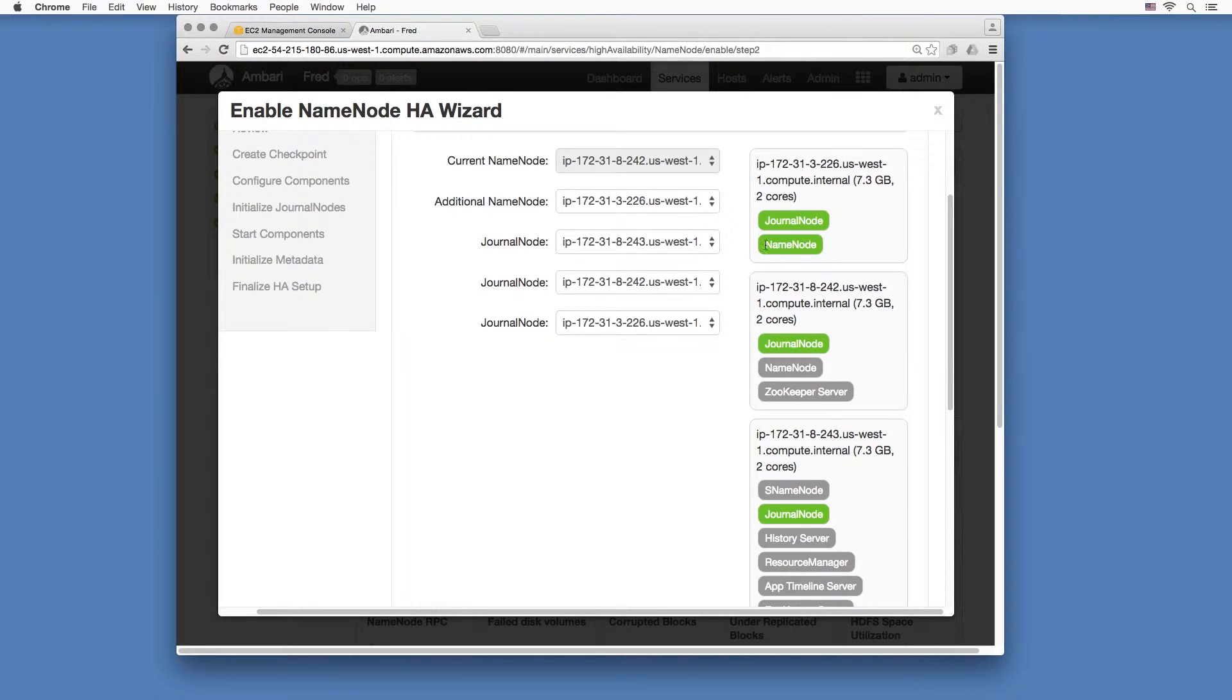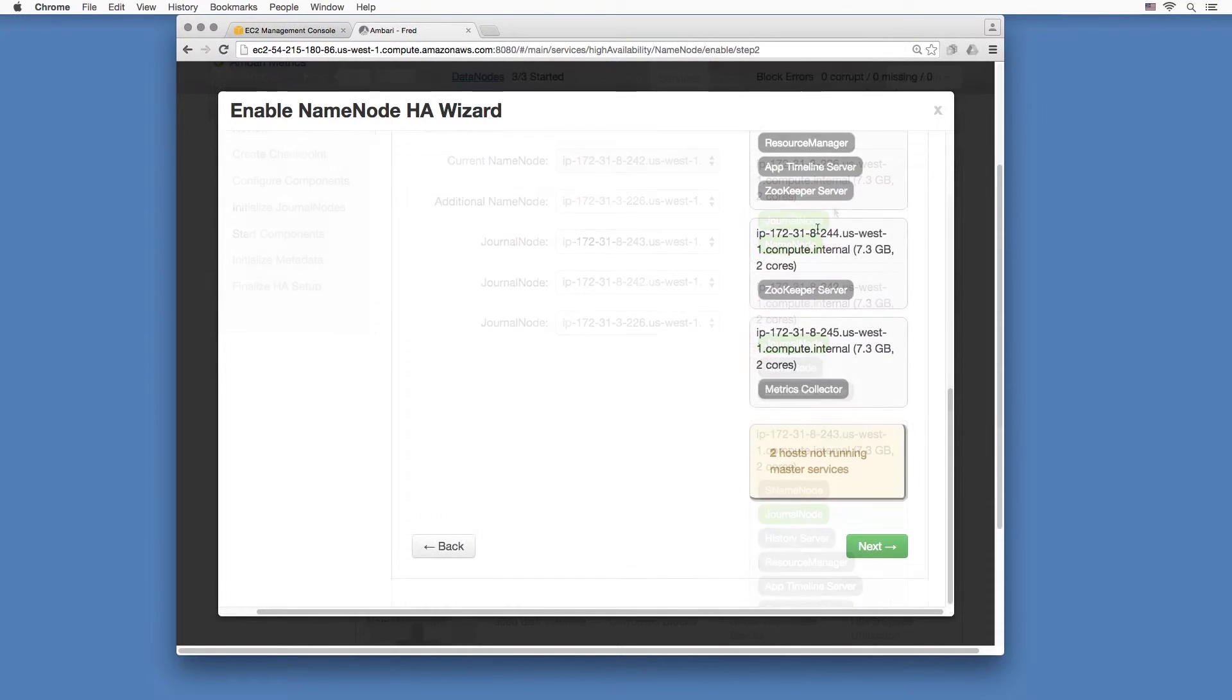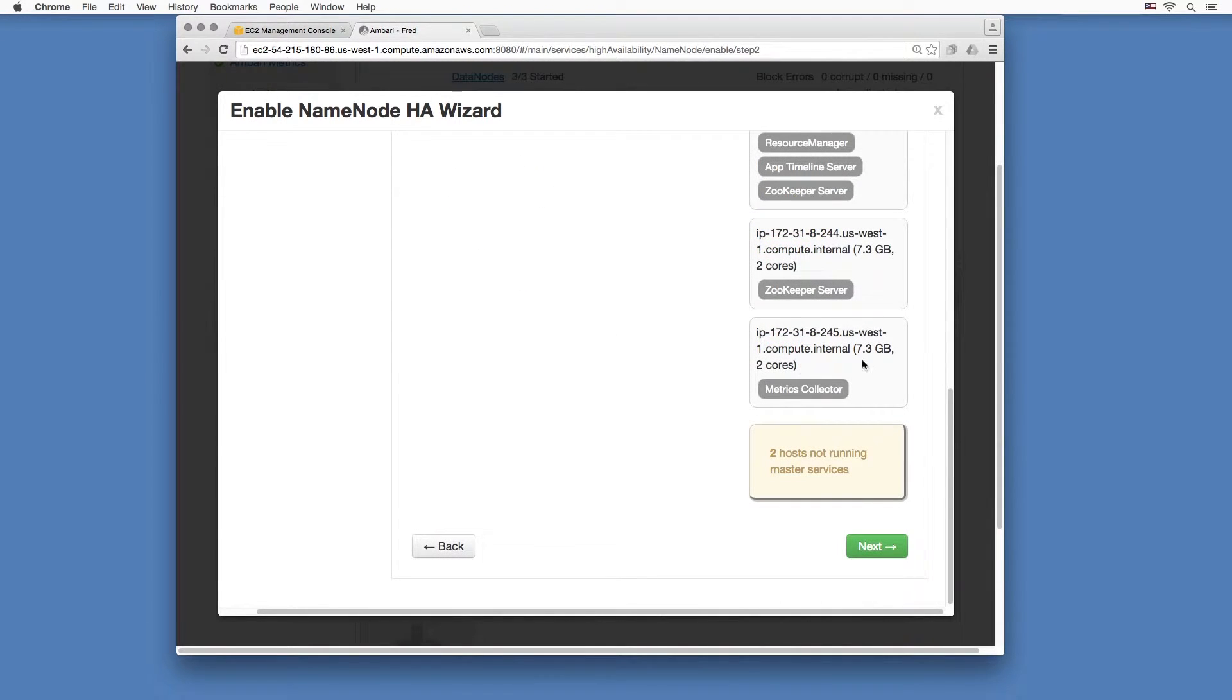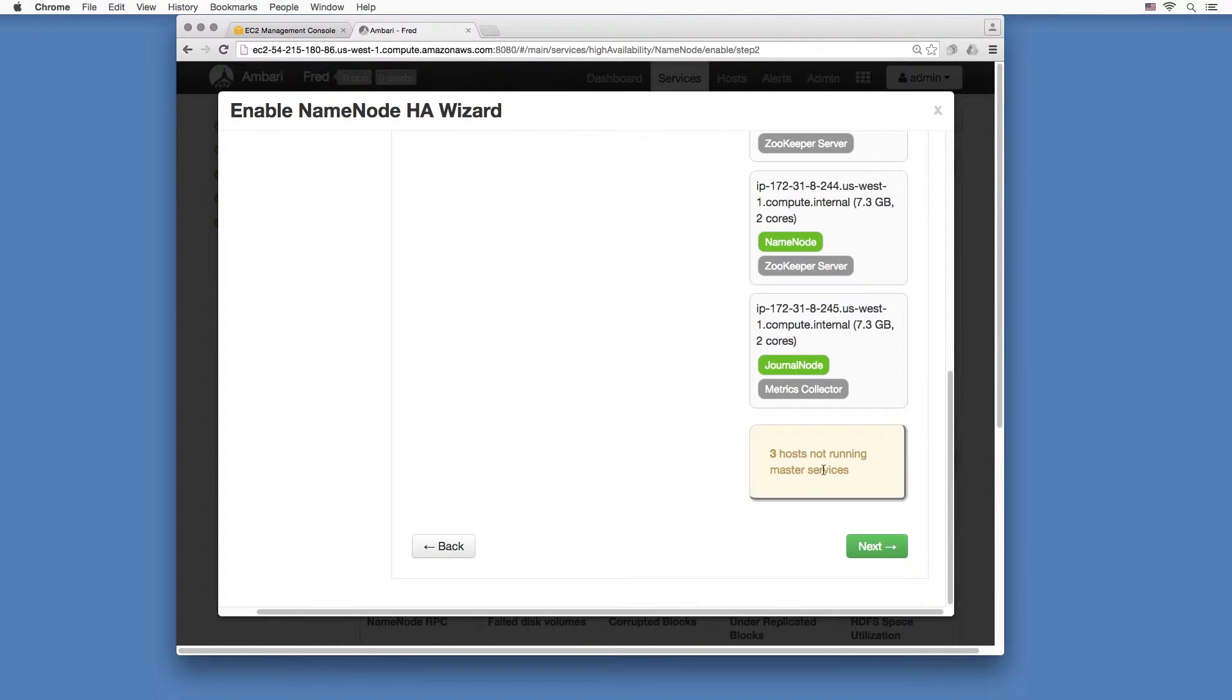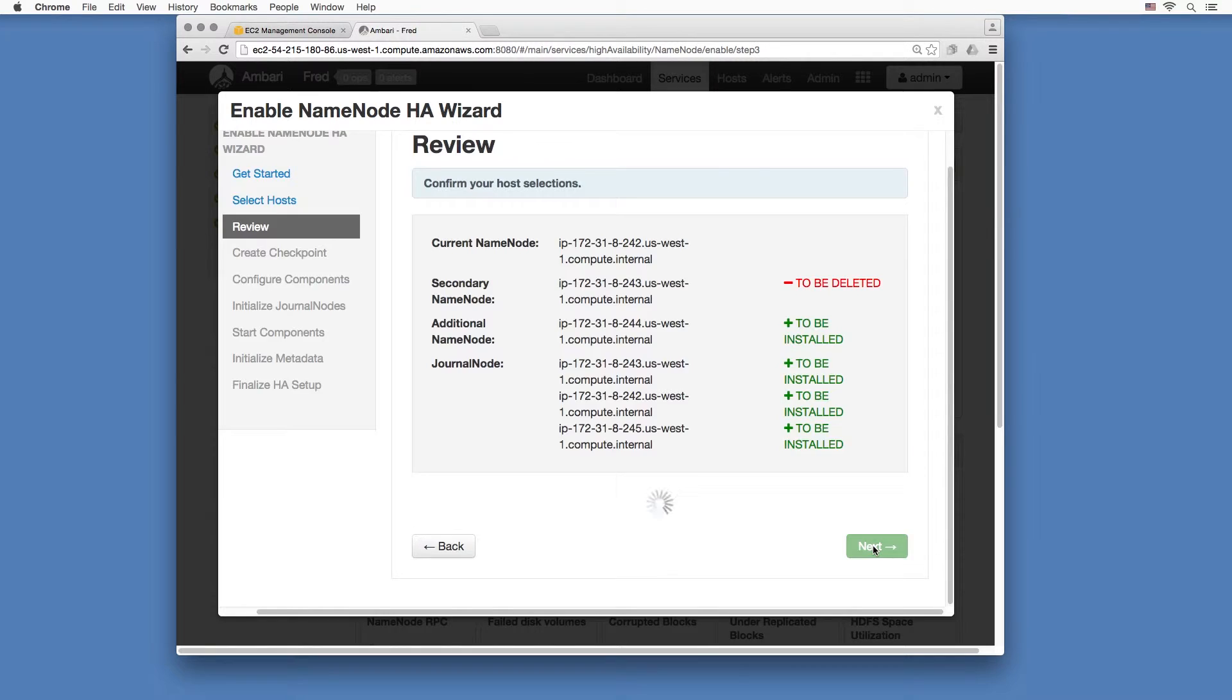I have this set up as a data node, but these guys are only running one service each, so I'll put them here. So now we have three hosts not running master services. That means those are the data nodes.